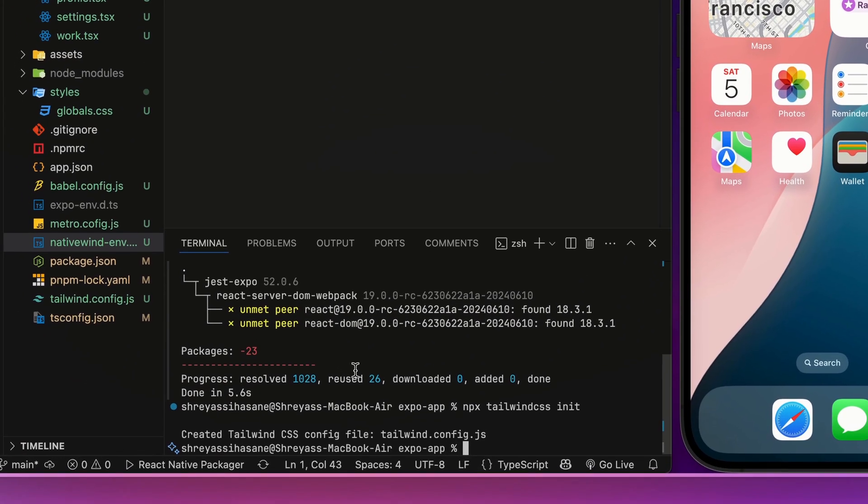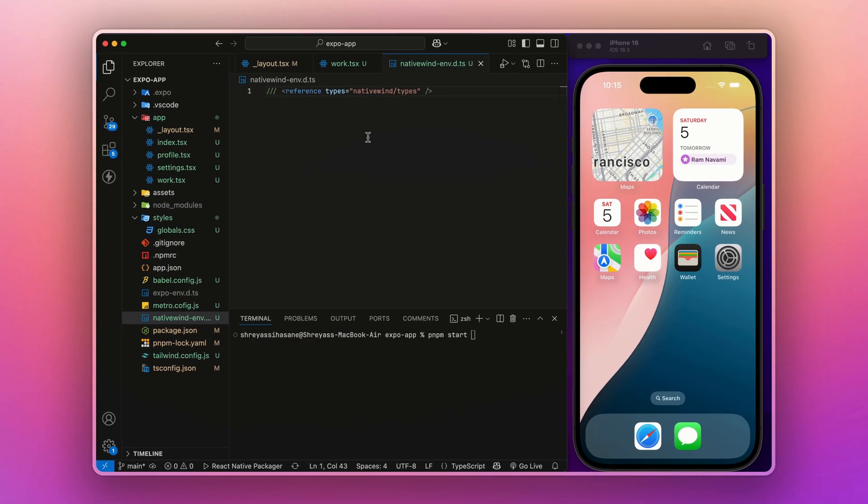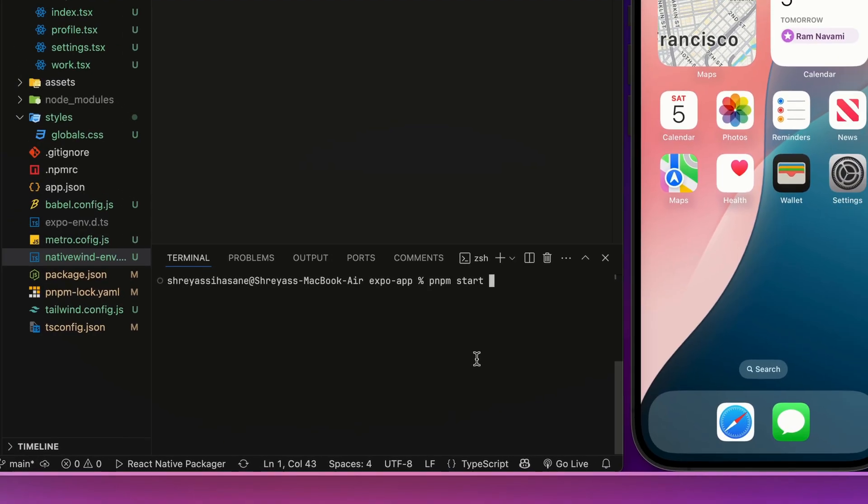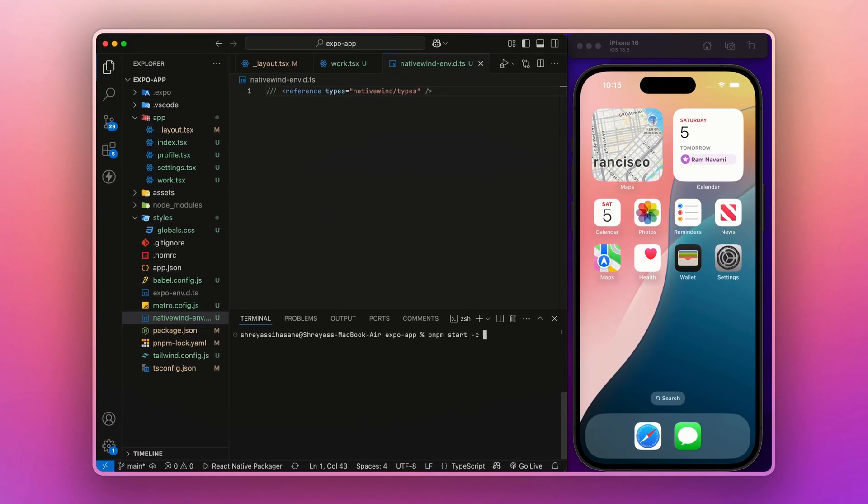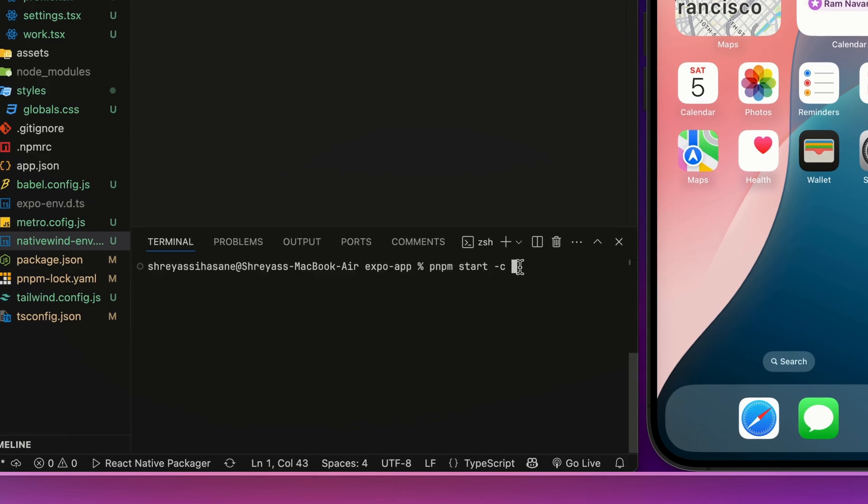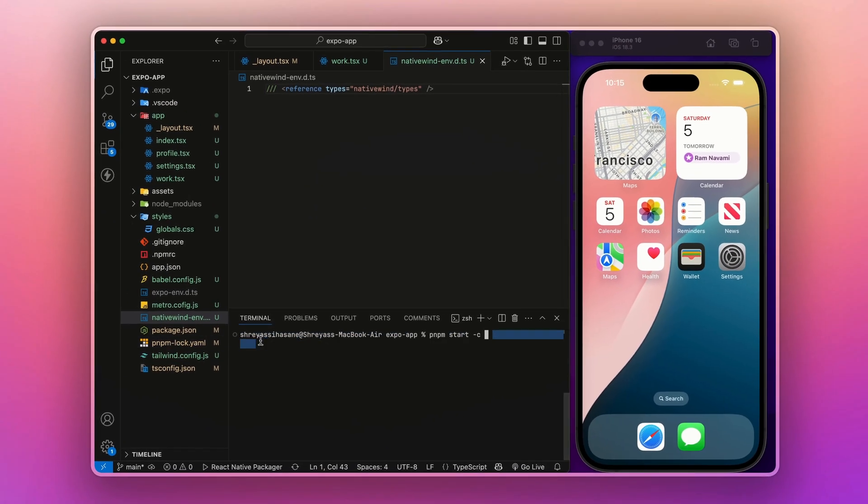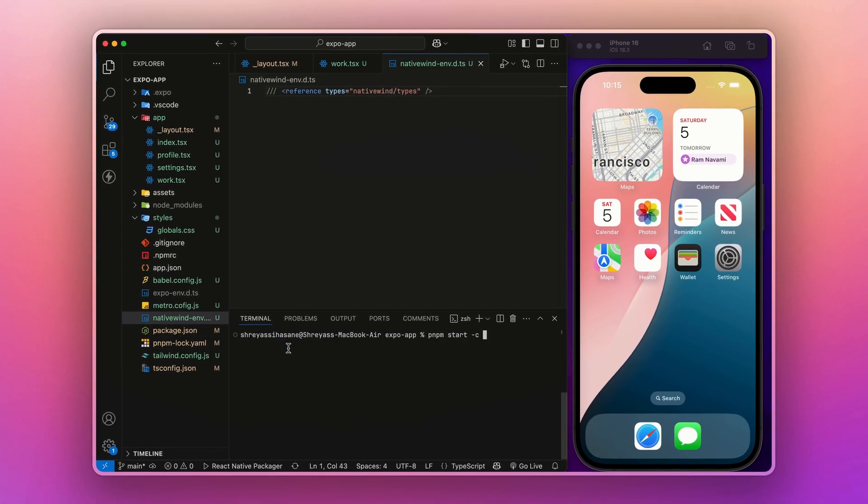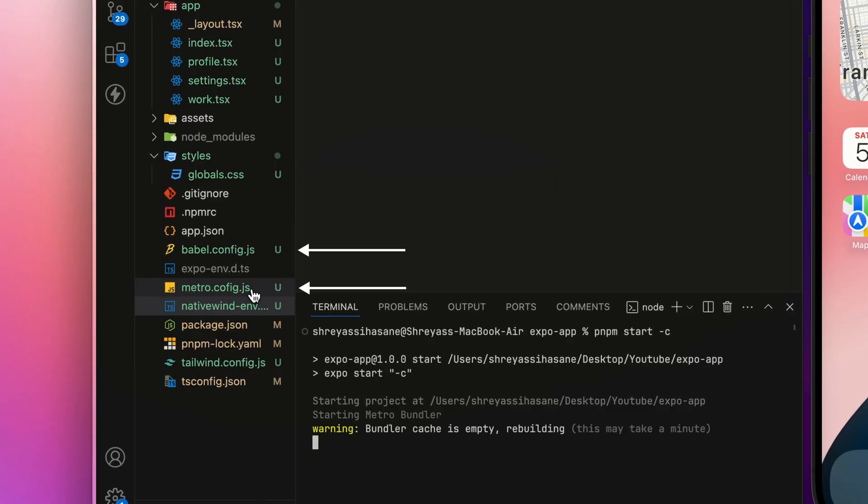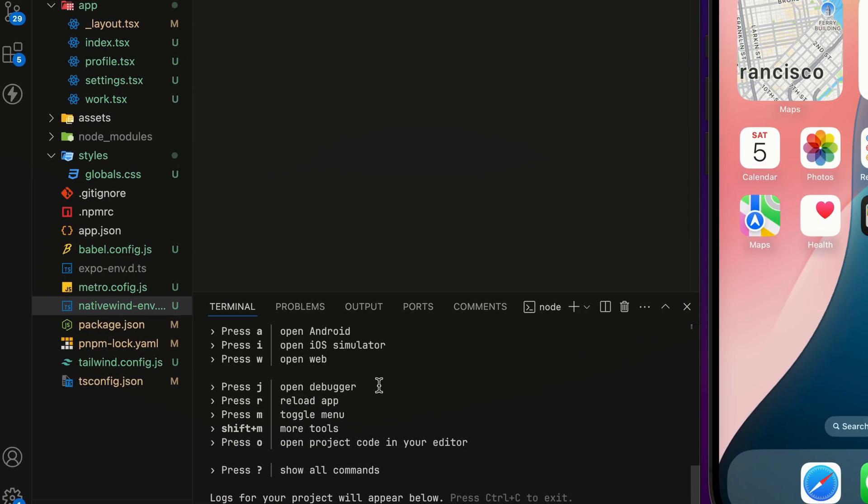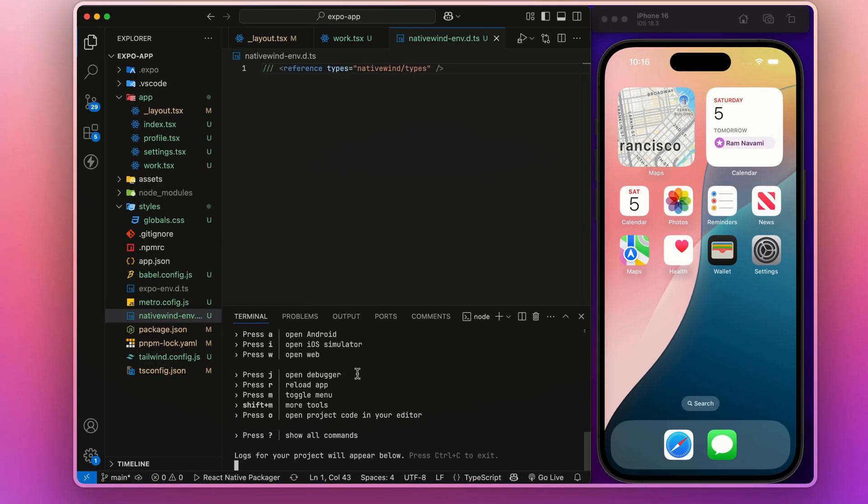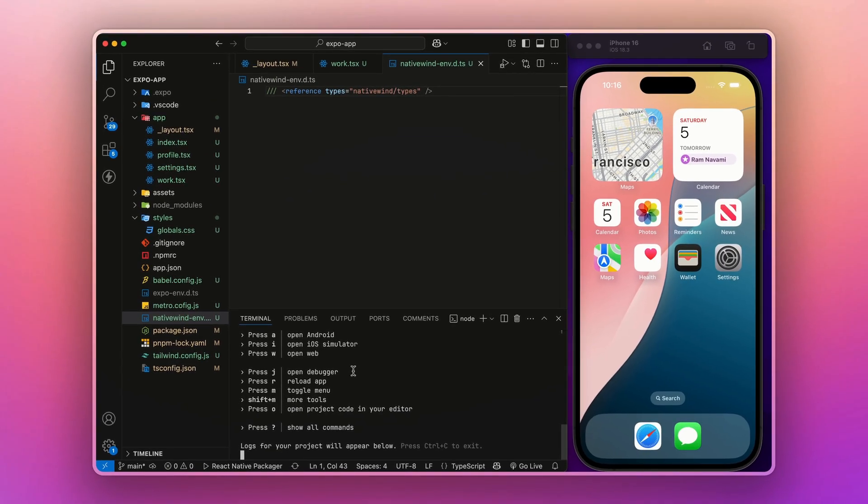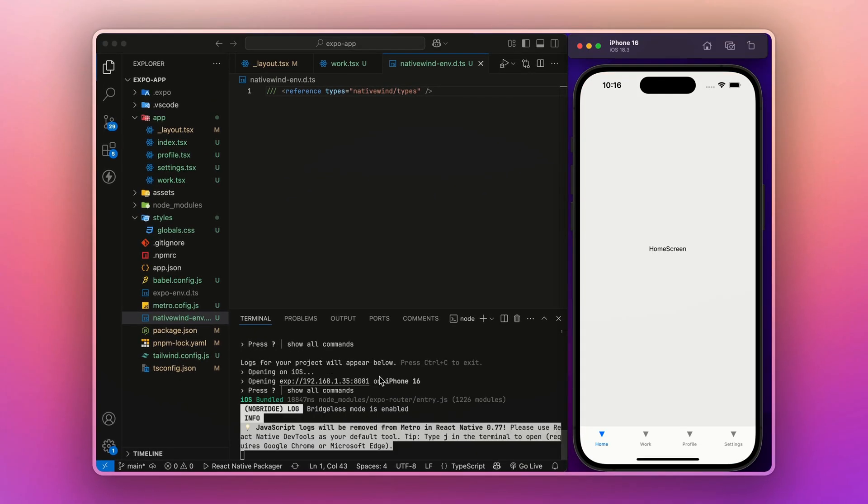And after this, we have to start our server. But as we have added multiple packages and some configurations with Babel and Metro, we have to start with the command "-c" to clear the cache and start our server again. Whenever you make changes in Metro or Babel config.js, always make sure to start the server with "-c". As our server has started,